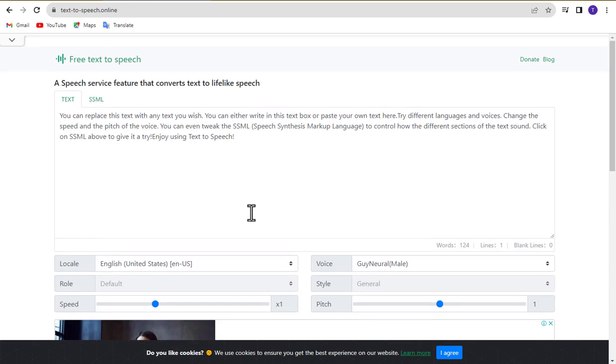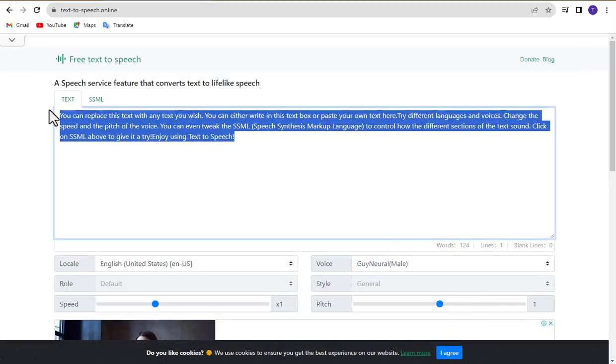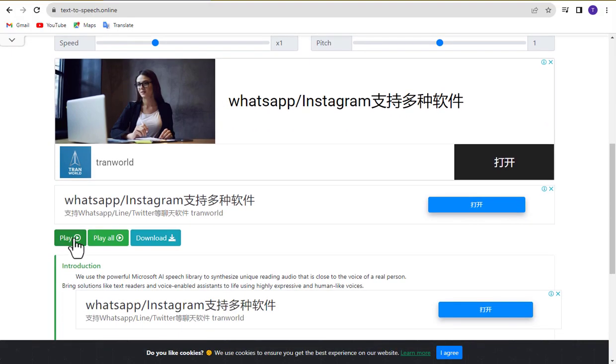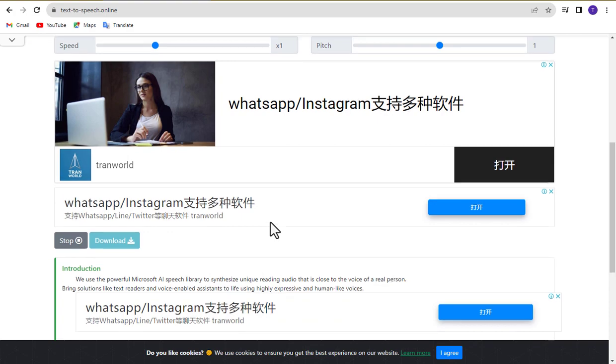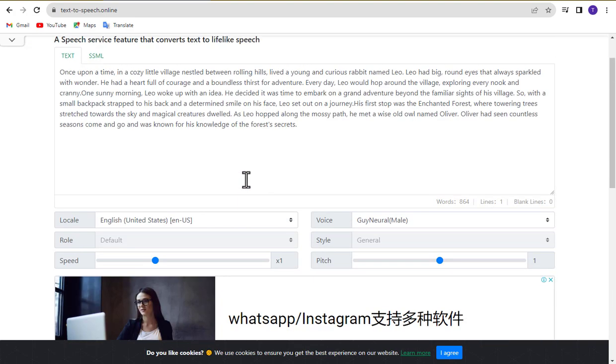To use free text-to-speech, simply paste your text into the input box, select the language and voice, and click on the Speak button. The tool will then convert your text into speech and play it back to you.